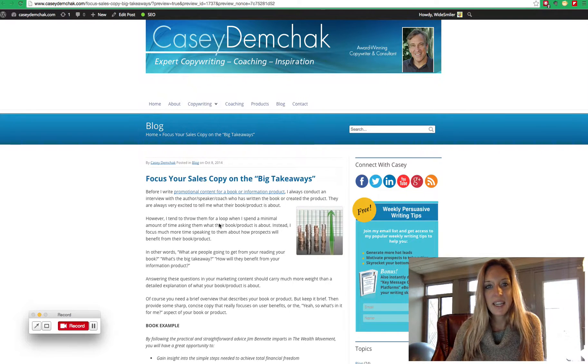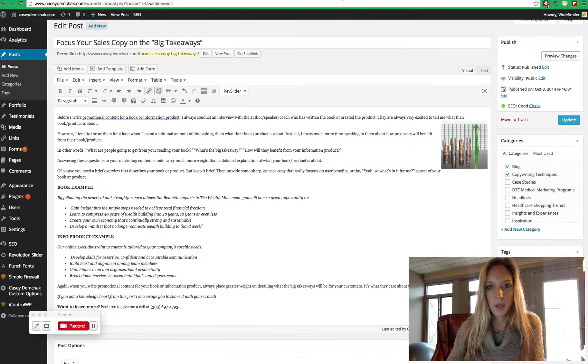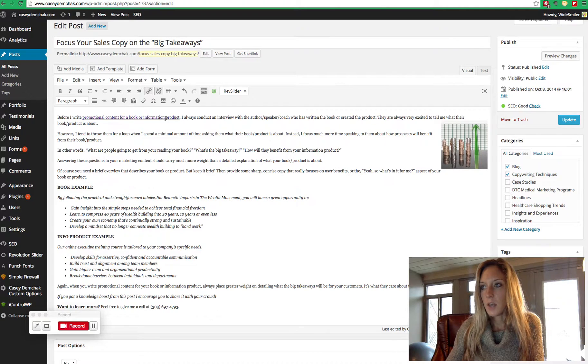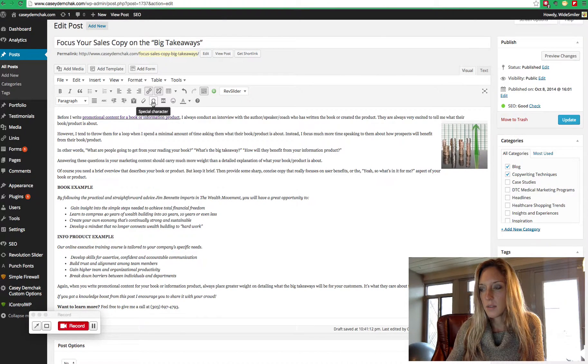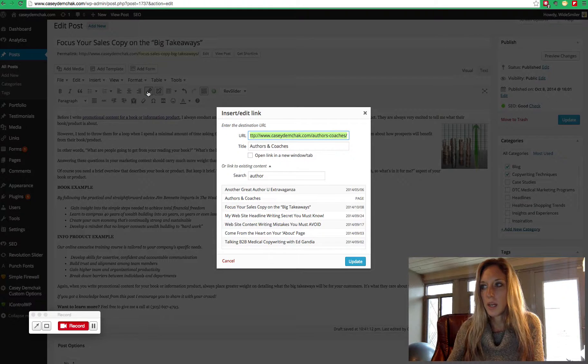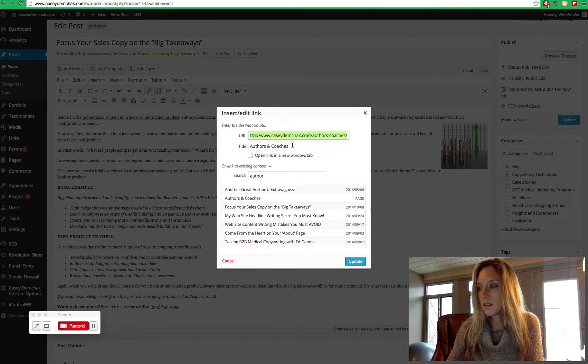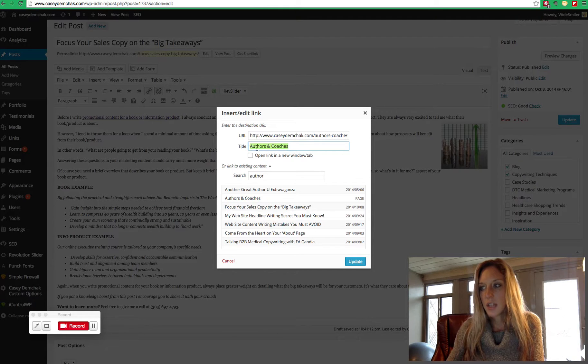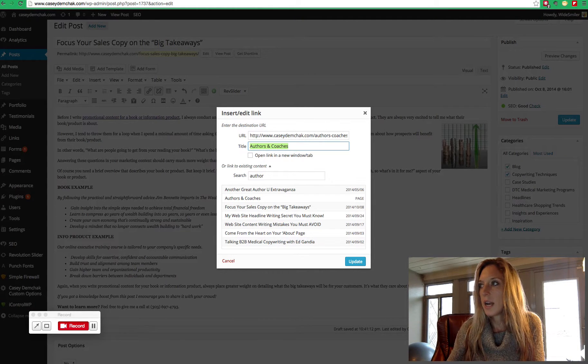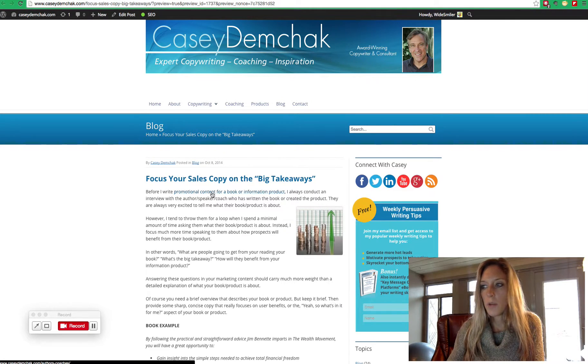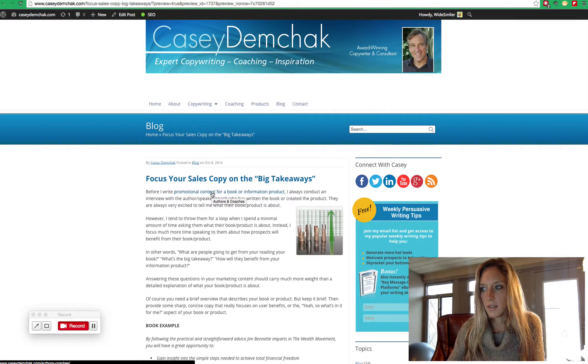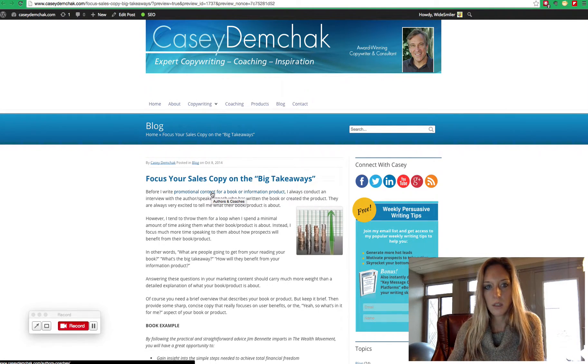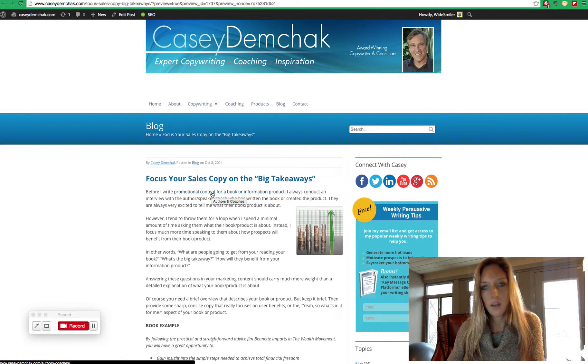Now if you want to take that optimization one step further, you can actually do a little bit more in your hyperlink. So now that we already have it, we can go edit the link. And you can modify the title. Now the title appears on any hyperlink when your mouse hovers over it. See how that little popup came to authors and coaches when I hovered over the link?